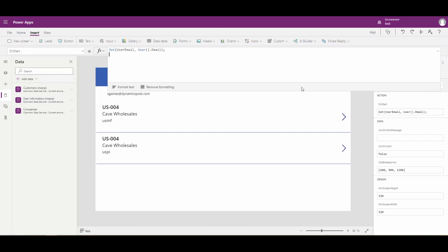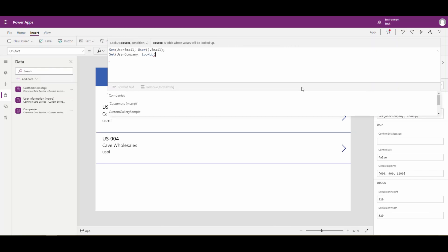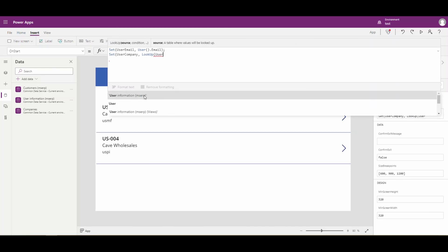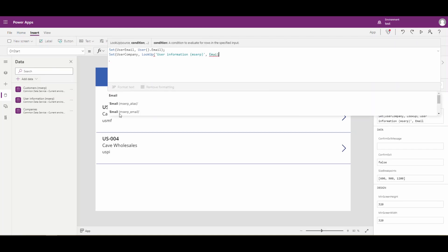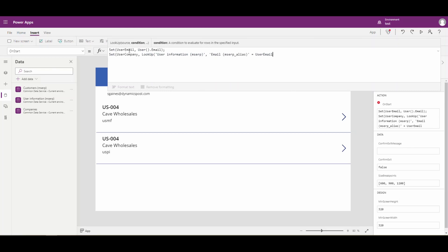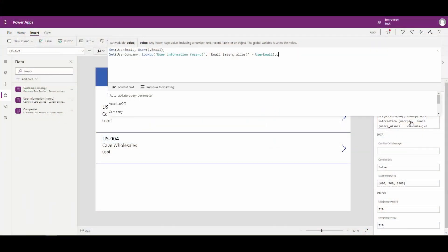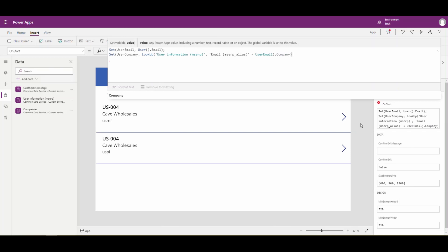Next, we're going to add a new line and set a variable called userCompany. The way we're going to do that is with a Lookup function. We'll do a Lookup in the table called User Information, and put in the criteria we want to look for. Start typing 'email' and the one we want is mserp_alias. We want where that email address equals our userEmail variable. Then we close that Lookup out. We have to specify what field on this lookup we want to return - we put a dot and then set it to Company. So that Lookup function is going to return that one field, which is Company.